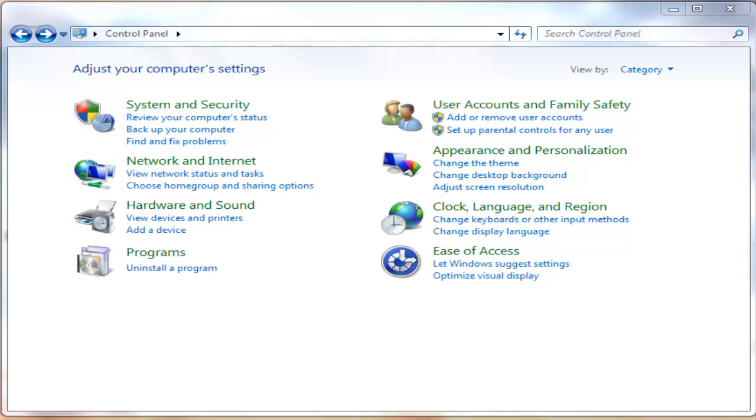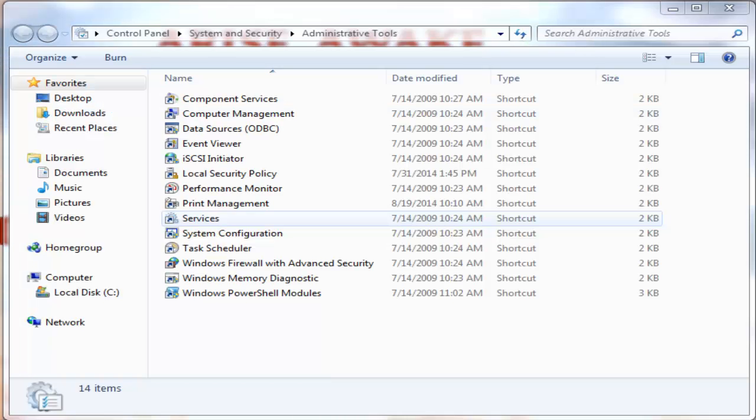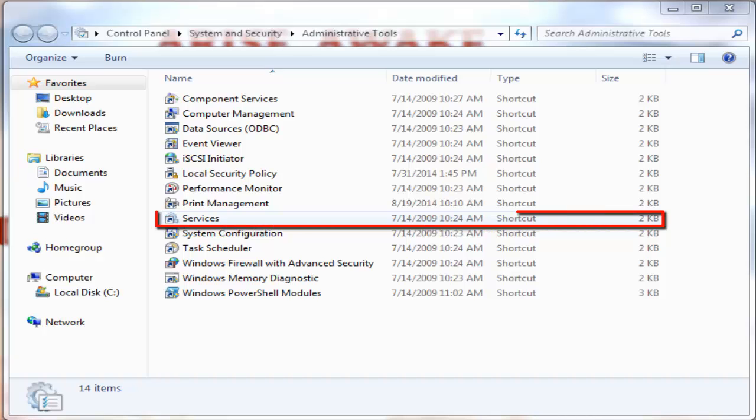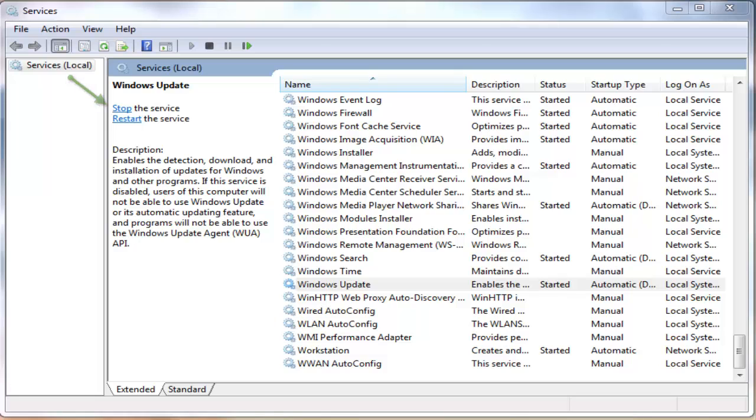To do this, go to Control Panel, search for Administrative Tool at the right side upper corner. Go to the Administrative Tool folder and select the Services folder. Drag down and select Windows Update. Click on Stop Service at the upper left corner and minimize the window.